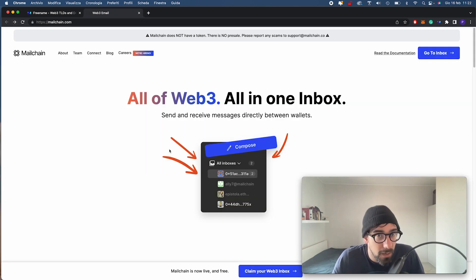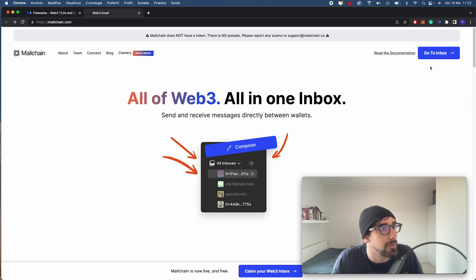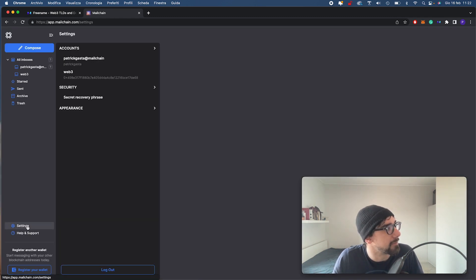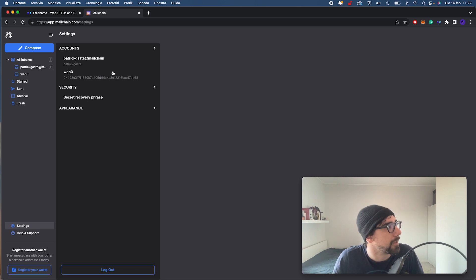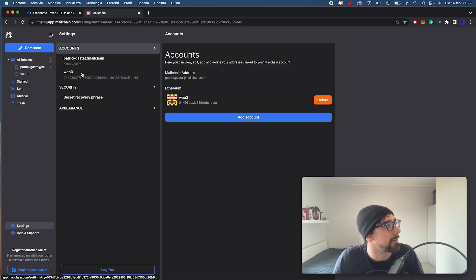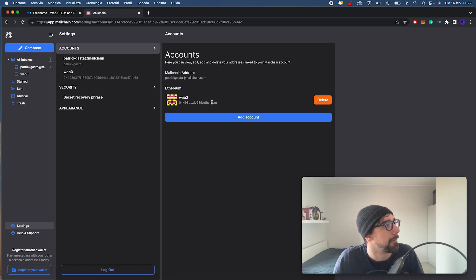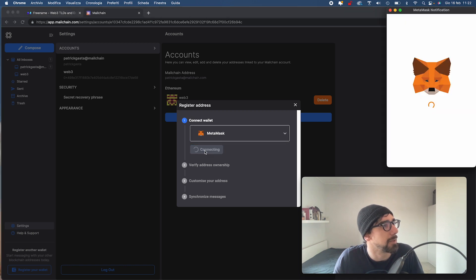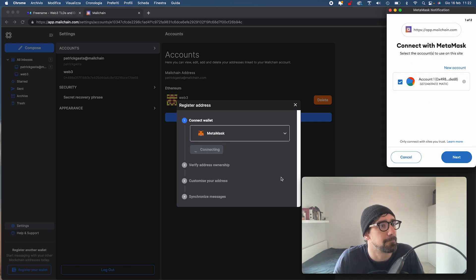Here we are on MailChain. I'm going to go to Inbox Settings right here. I'm going to go to Accounts. I have my Web3 account right here. I can add an account from Metamask. Connect my Metamask.